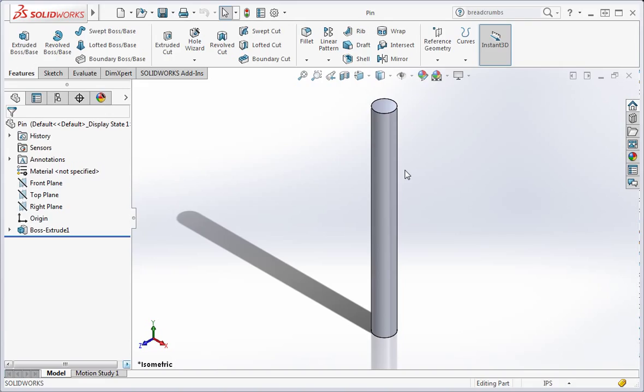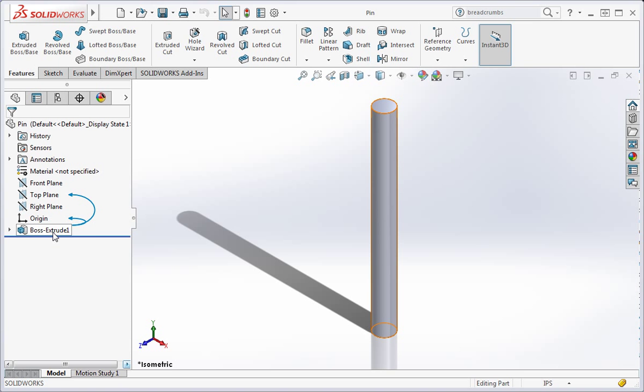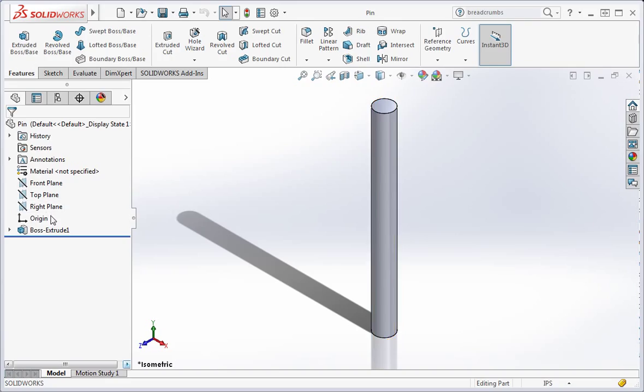I also want to show you how dynamic reference visualization works. If you hover your pointer over boss extrude 1, arrows will appear. These are the dynamic reference visualization arrows. They point to the parent and child components in the feature tree. Sketch 1 was created on the top plane, and the circle was constrained to the origin. So these arrows point to the origin and the top plane.